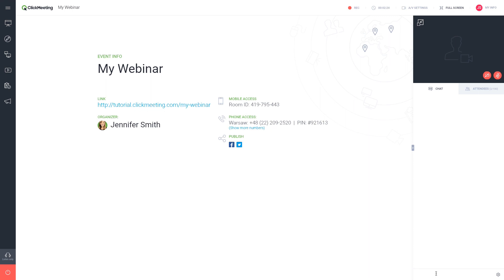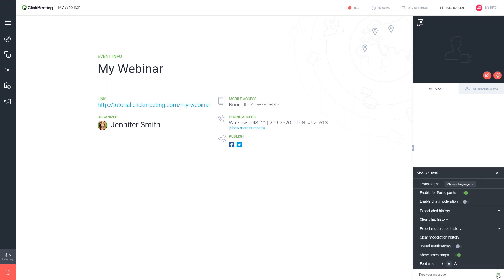To avoid confusion during your webinar, turn on chat moderation to prescreen what you publish.